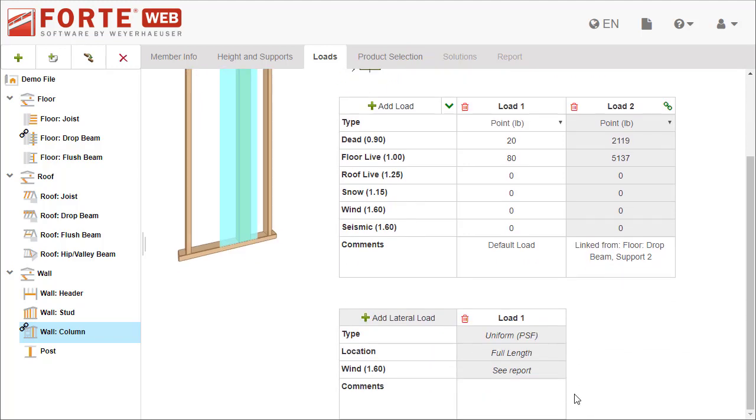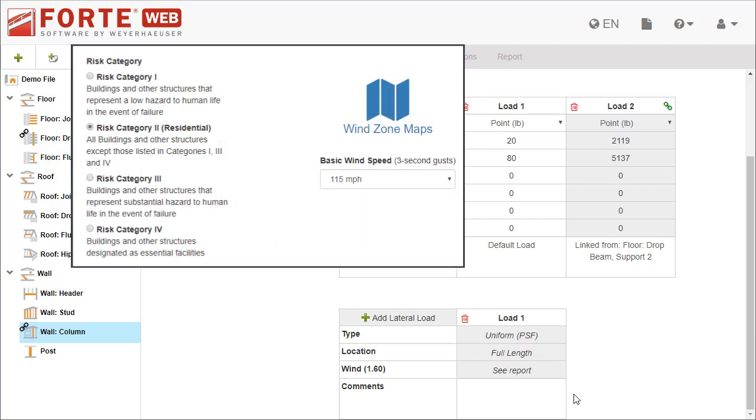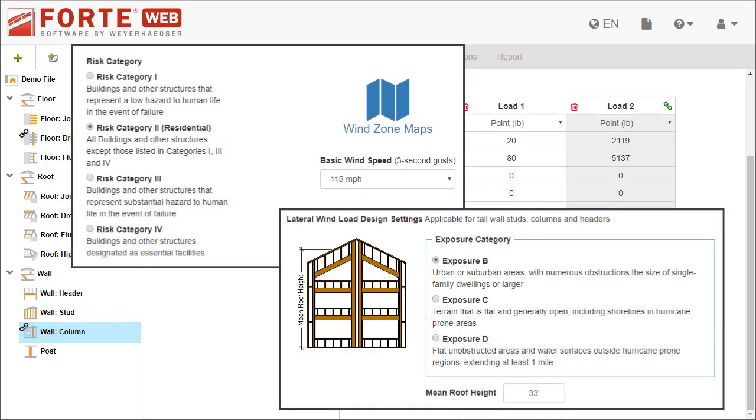Wall members also have a lateral load applied. The lateral load is calculated based on inputs on the job's Wind Loading tab and the level's lateral wind load design settings.